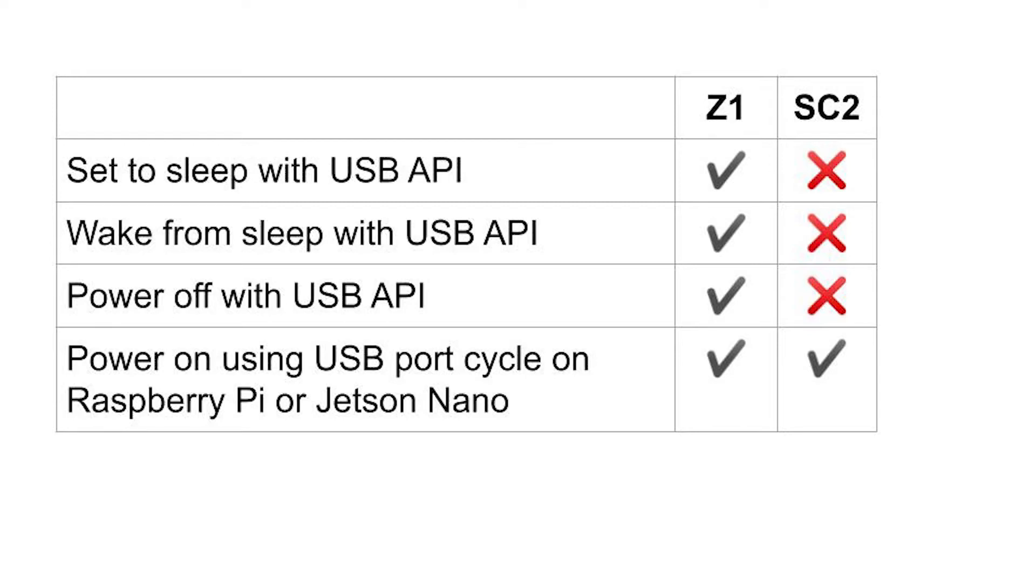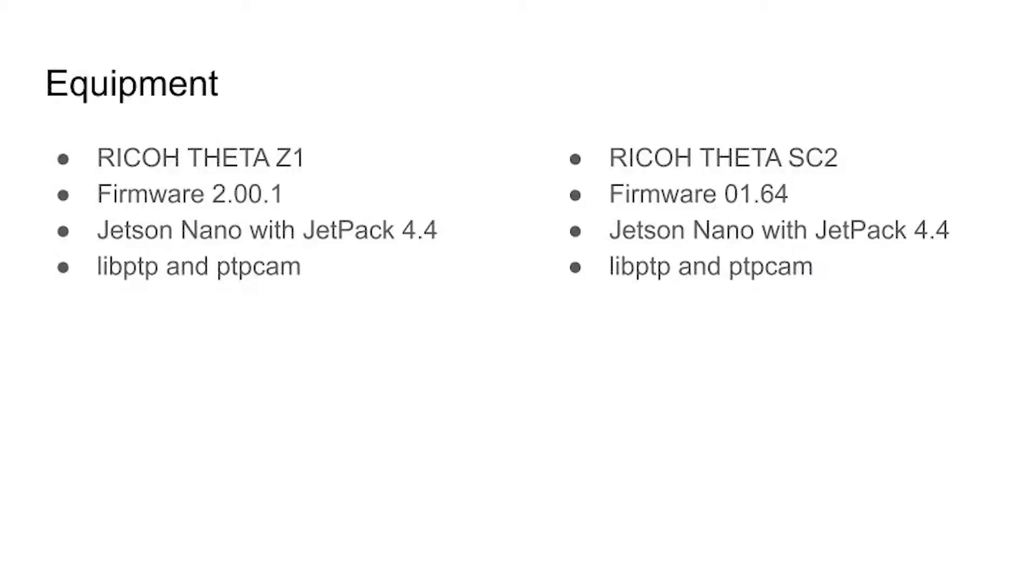For power control, the SC2 does not have as much support as the Z1. Although you can cycle the power on the USB port of the computer and the SC2 will turn on, you can't use the USB API with the SC2 to turn it off or to wake it up from sleep or put it to sleep. This test was done with a Jetson Nano, SC2 running firmware 1.64. On the Z1 I used firmware 2.00.1. I have libptp and ptpcam running on a Jetson Nano with JetPack 4.4.